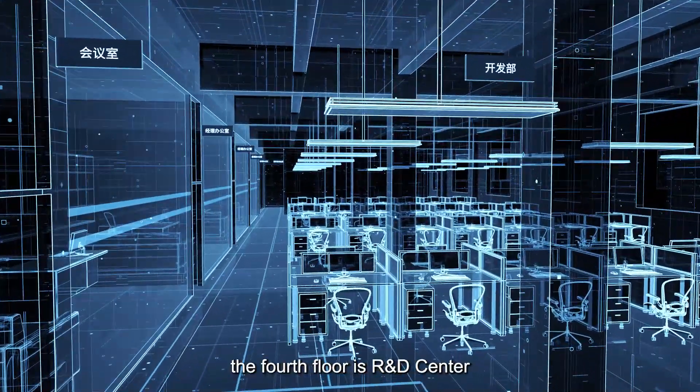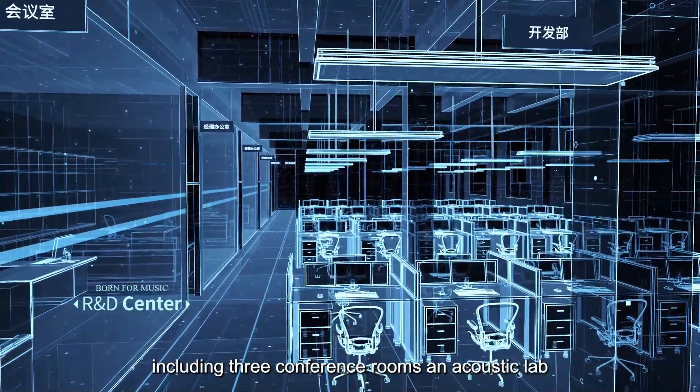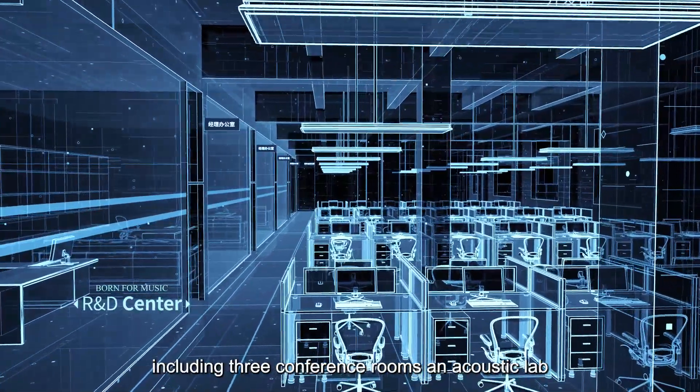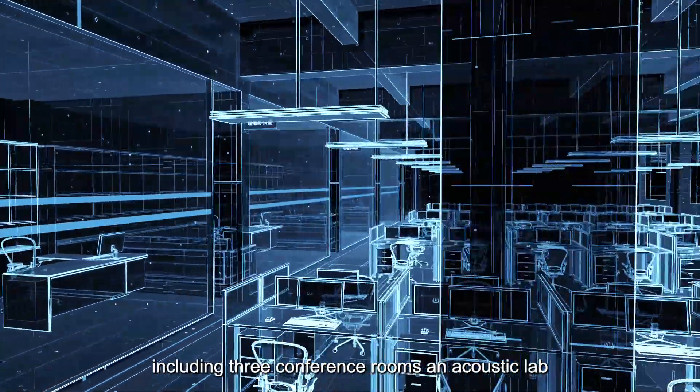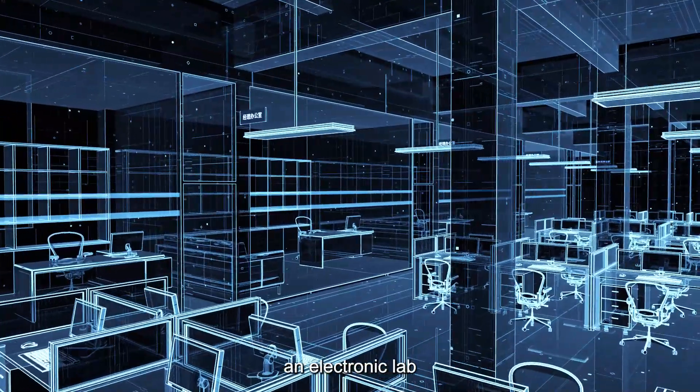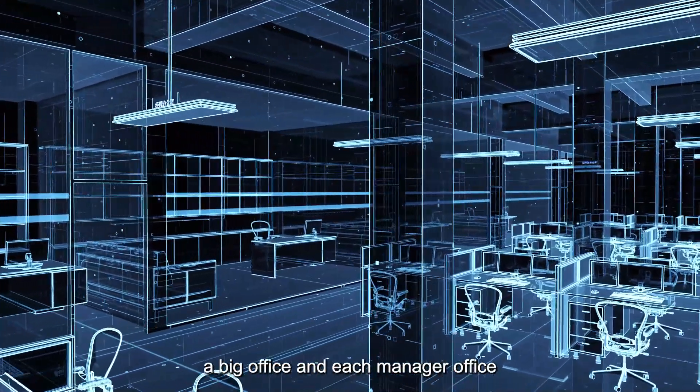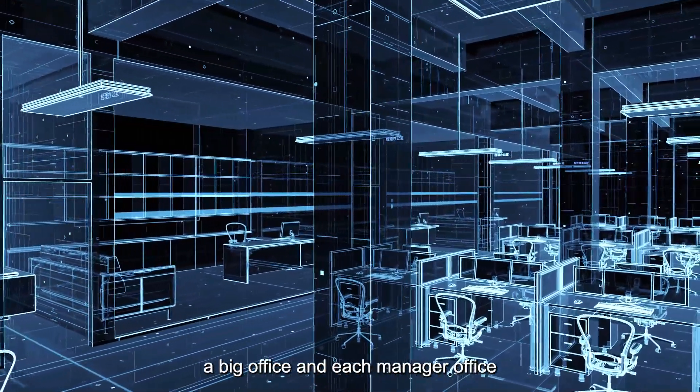The fourth floor is the R&D center, including three conference rooms, an acoustic lab, an electronic lab, a big office, and each manager office.